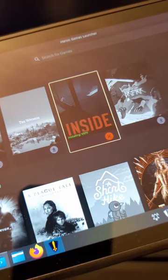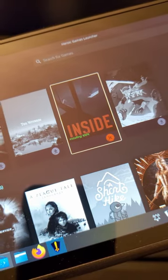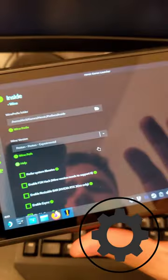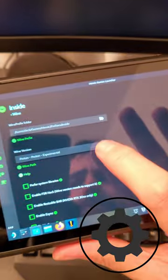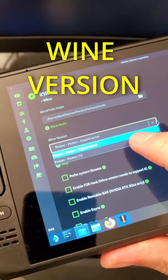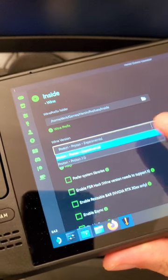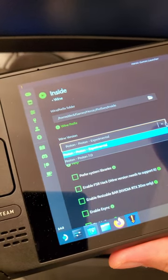If the game doesn't work the first time you try running it, go into the game settings and then under Wine Version, choose a different version of Proton and that should fix it.